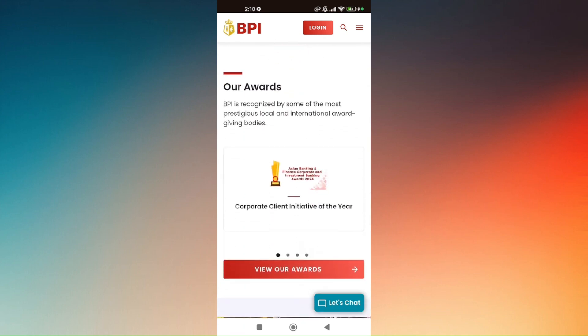And after that, that's how you do it — that's how you remove a registered device in the BPI mobile app.